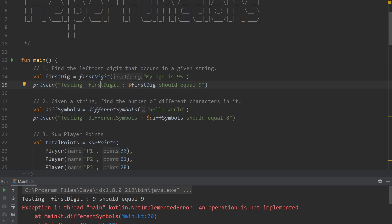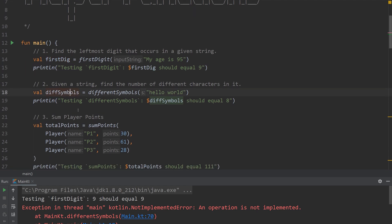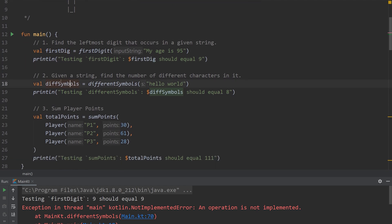Okay, on to number two. Given a string, find the number of different characters in it.